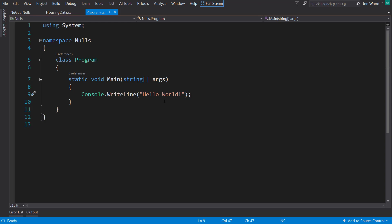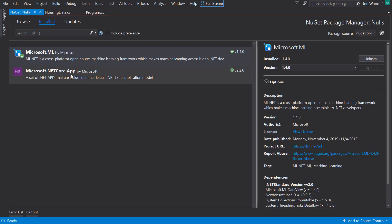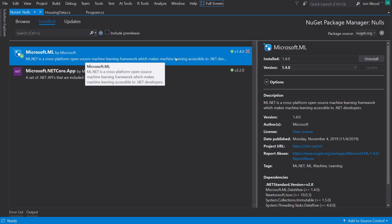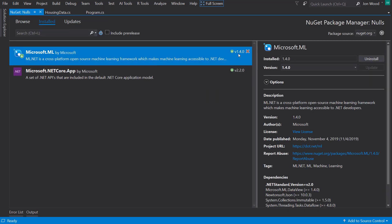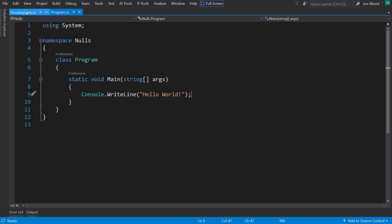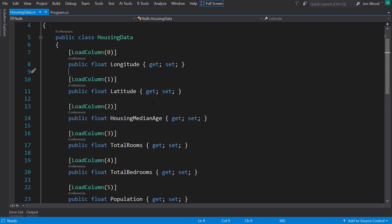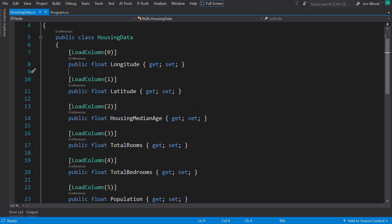All right, so I have Visual Studio loaded here with a console project. And I already have ML.NET installed, version 1.4, and we're doing the housing data. And I already have the input schema loaded as well, so we can start loading that data.